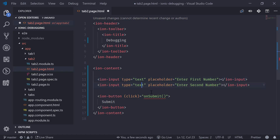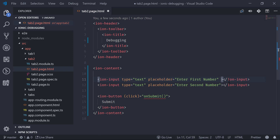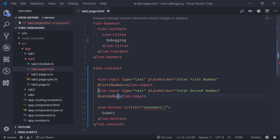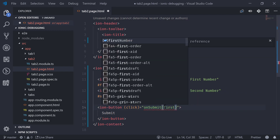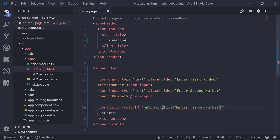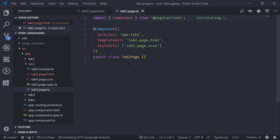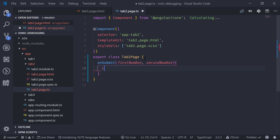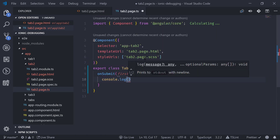I want to pass the values of these two inputs into our onSubmit method. We can make use of template reference variables — adding #firstNumber on the first input and #secondNumber on the second. To use these variables, we pass firstNumber and secondNumber as arguments to onSubmit. Now we can create this method inside our TypeScript file and log these values to the console.